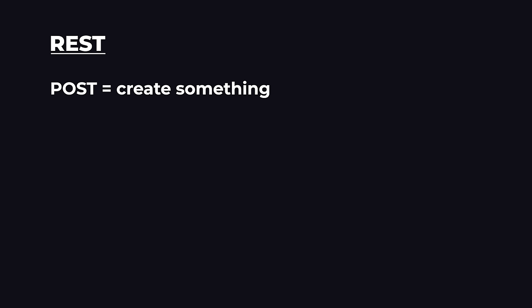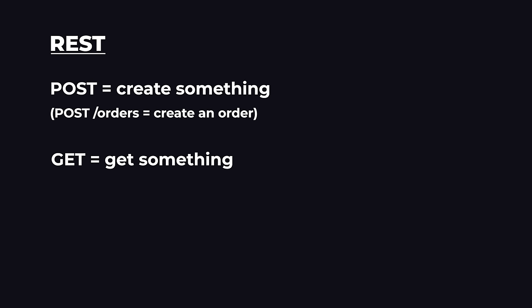So POST means to create something, and in this case POST slash orders means to create an order. GET means to get something, and DELETE means to delete something, and so on.